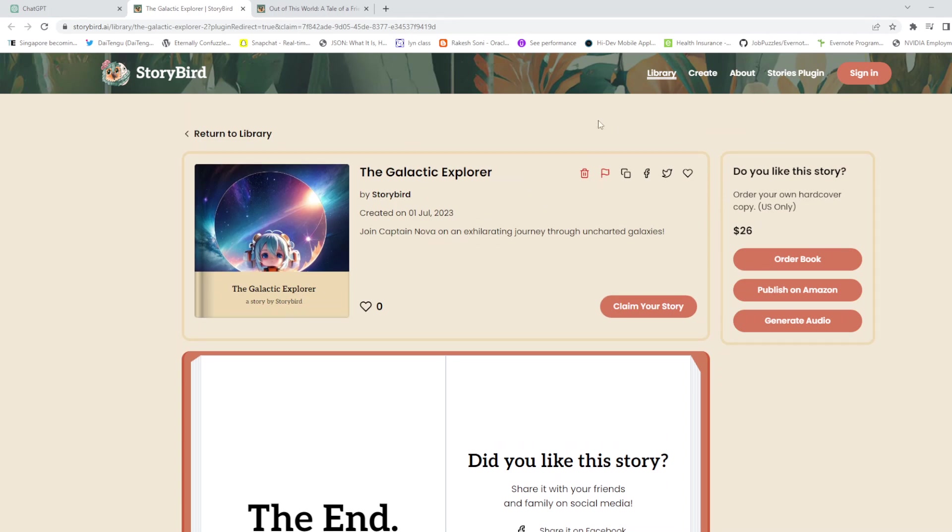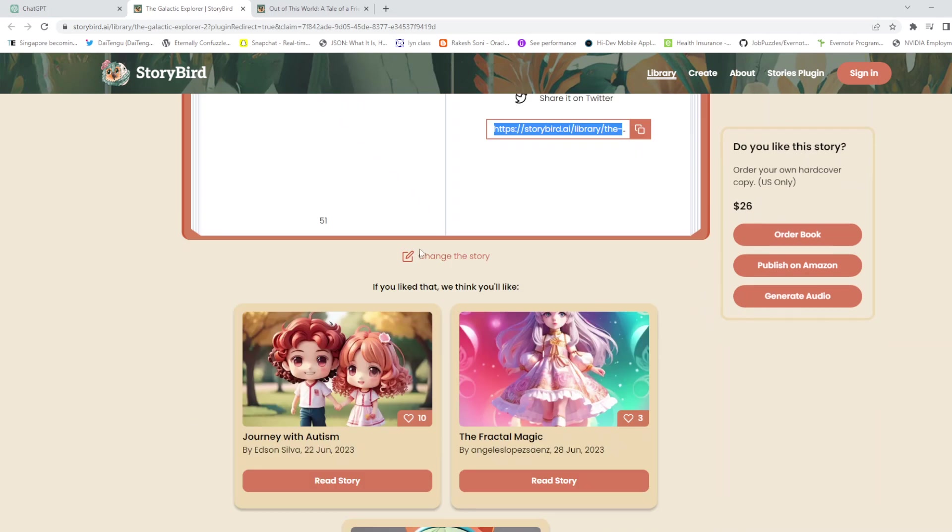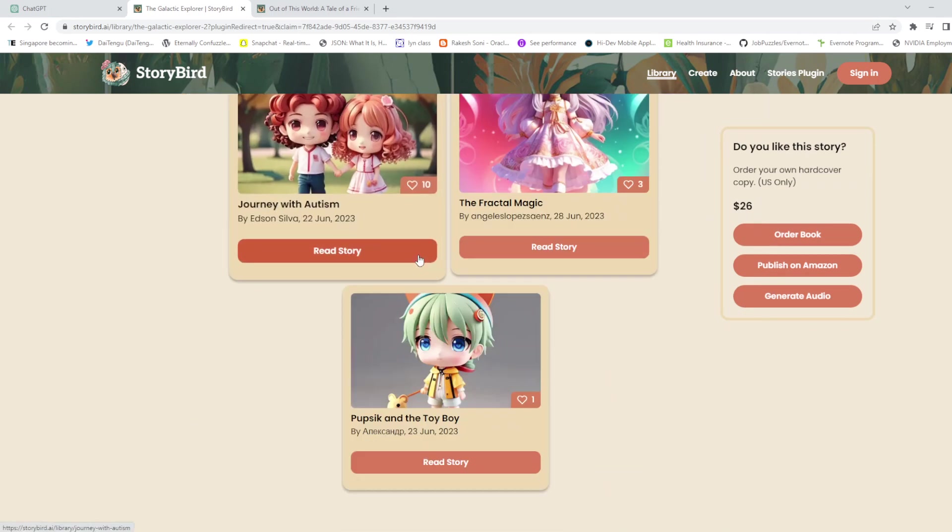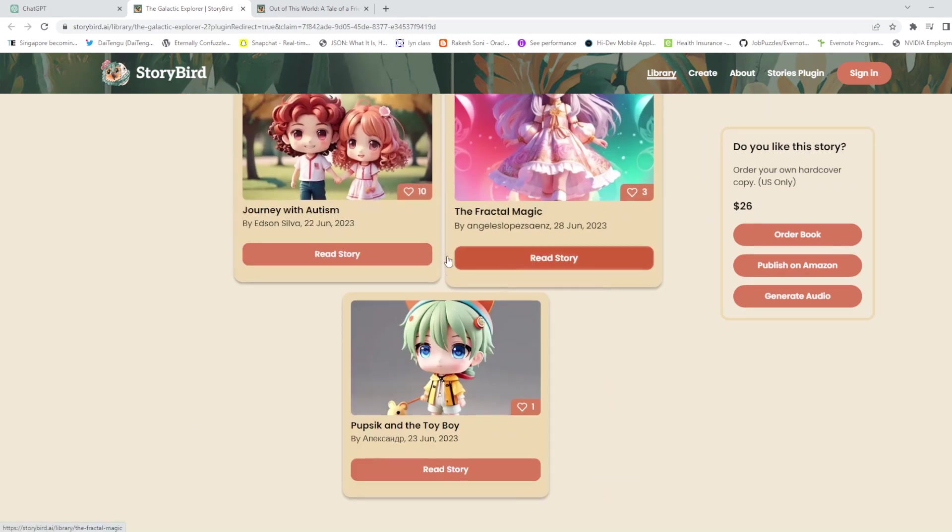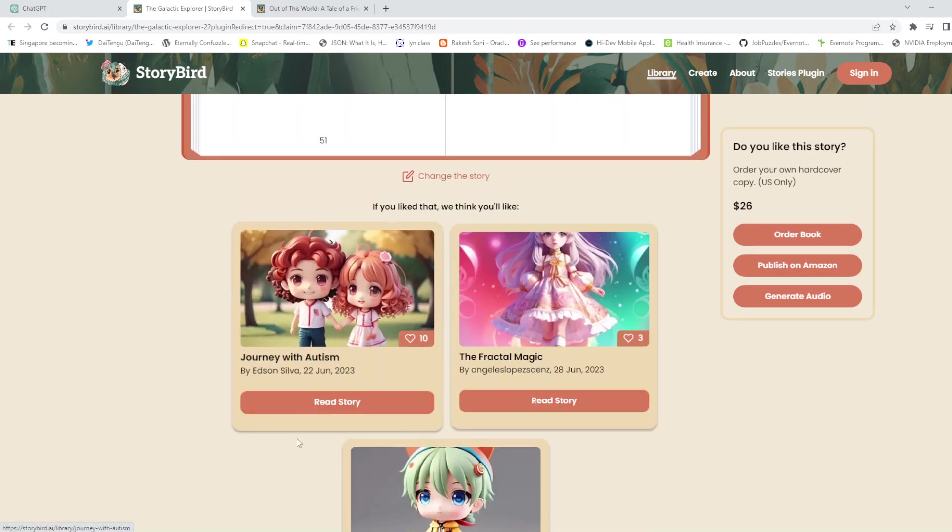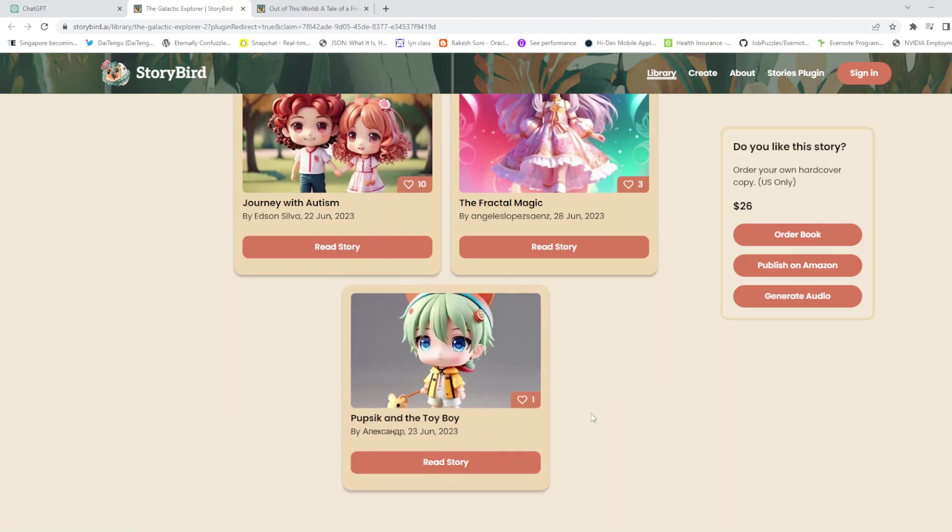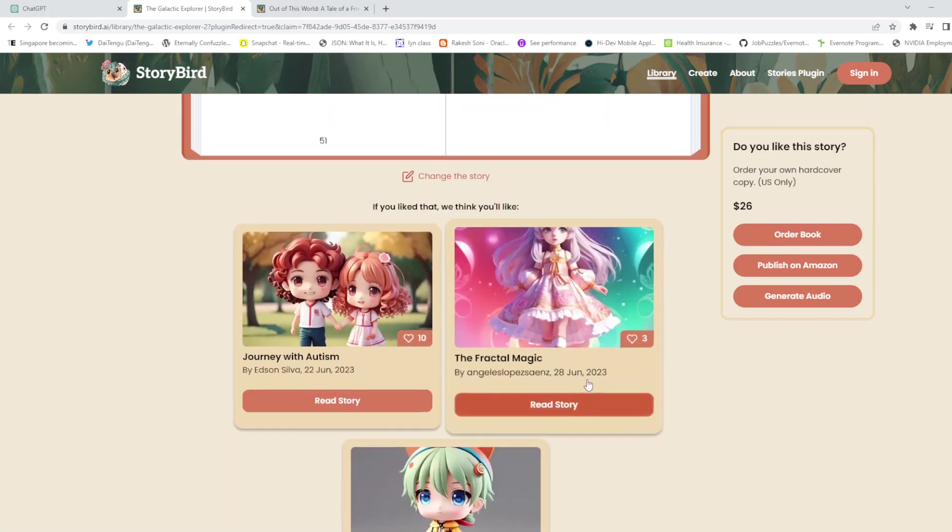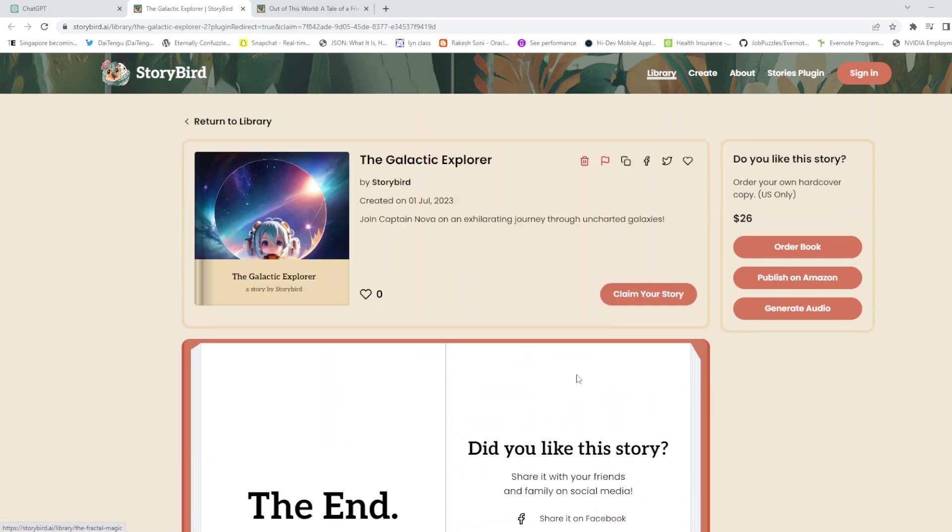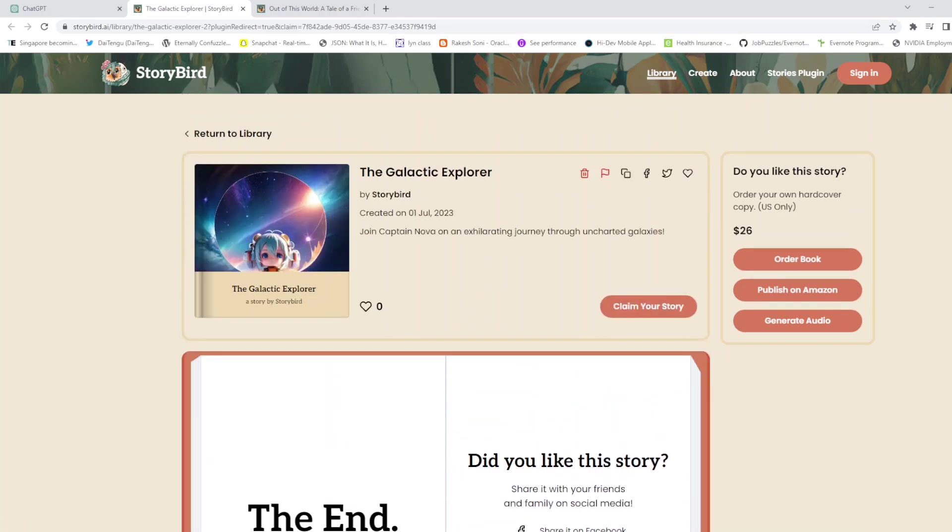They also have a really cool library of stories here. You can read through them and see which one you like. I hope this helps. Thank you for joining, and I hope you can unleash your creativity with this plugin.